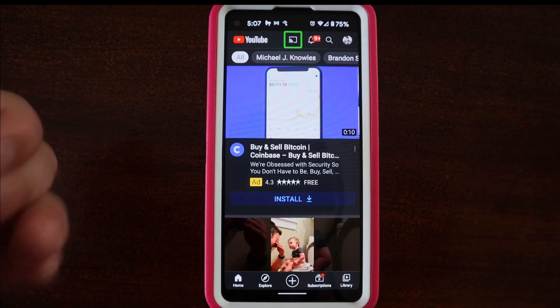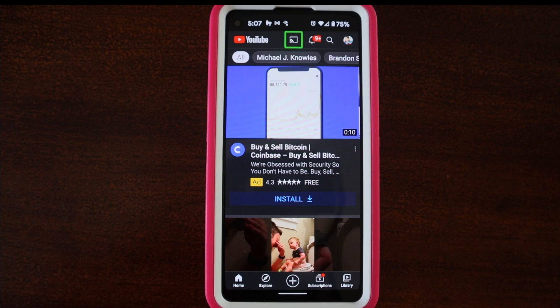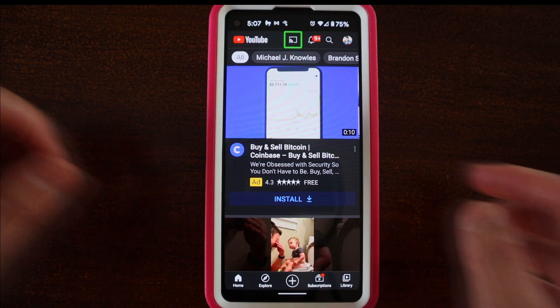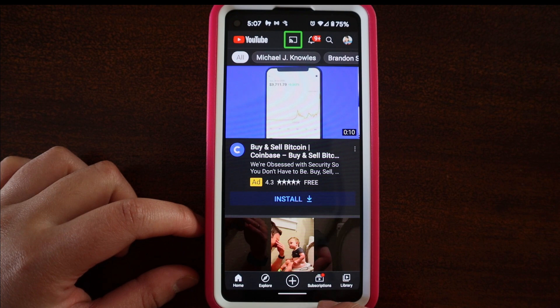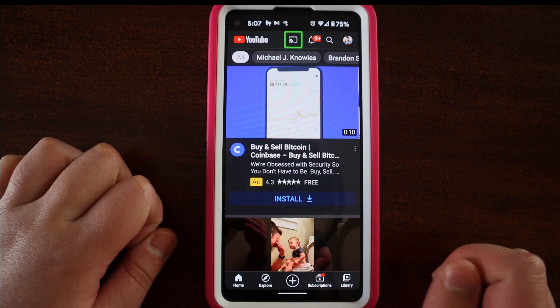We're going to go over the home, back, recent apps, notification shade, the quick settings, as well as switching between apps and maybe the accessibility shortcut gesture as well. So here is my Pixel 4a 5G and I have the gesture navigation, so there's just a little line at the bottom of the screen. I have the YouTube app open right now.